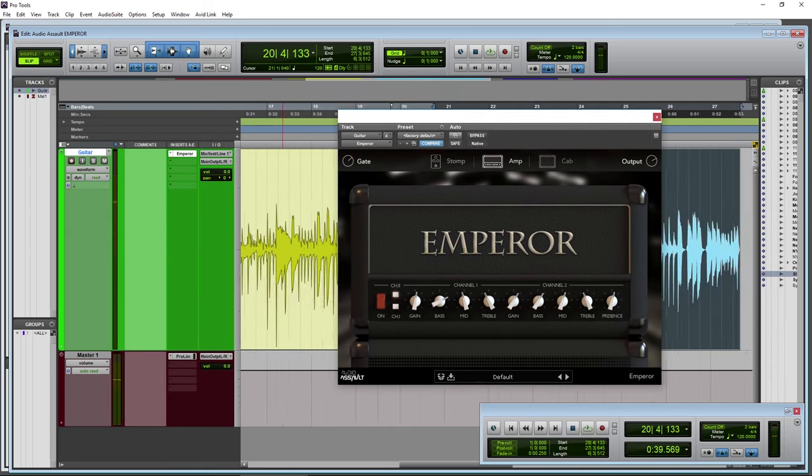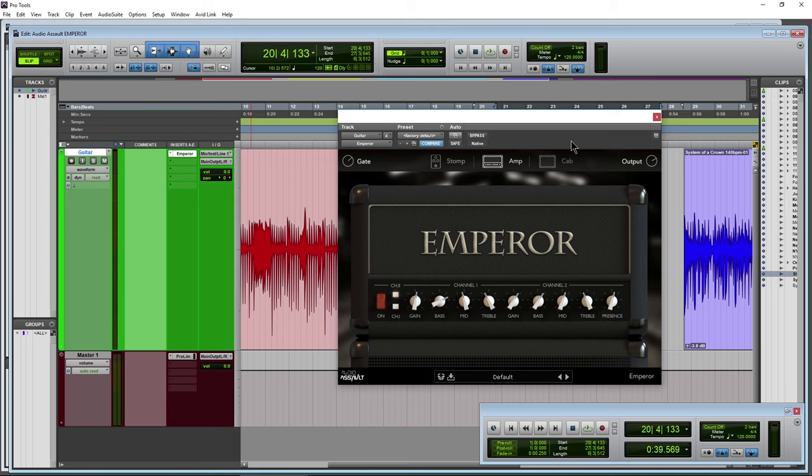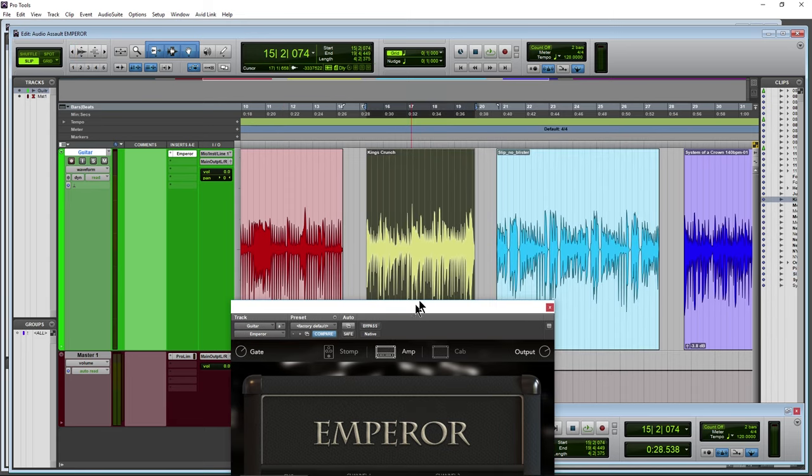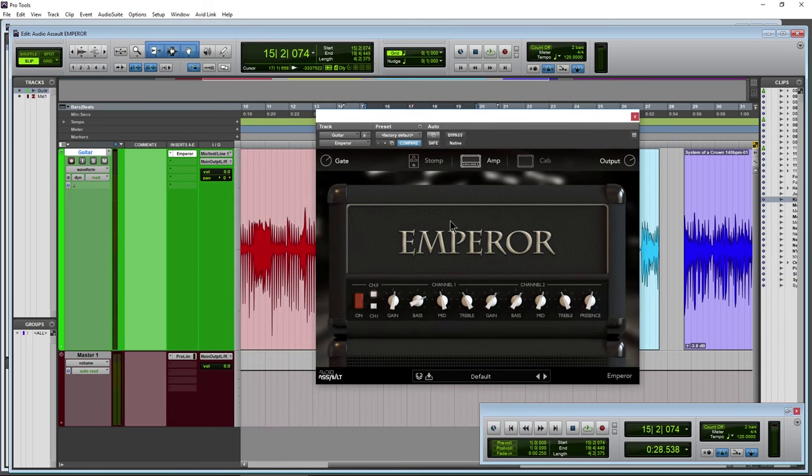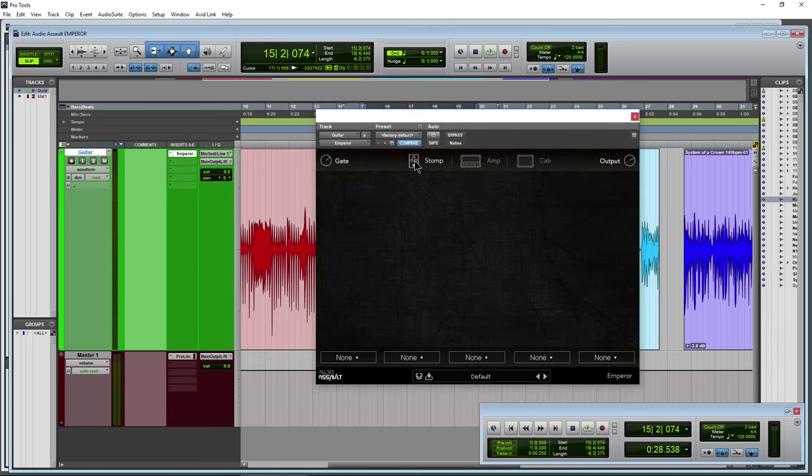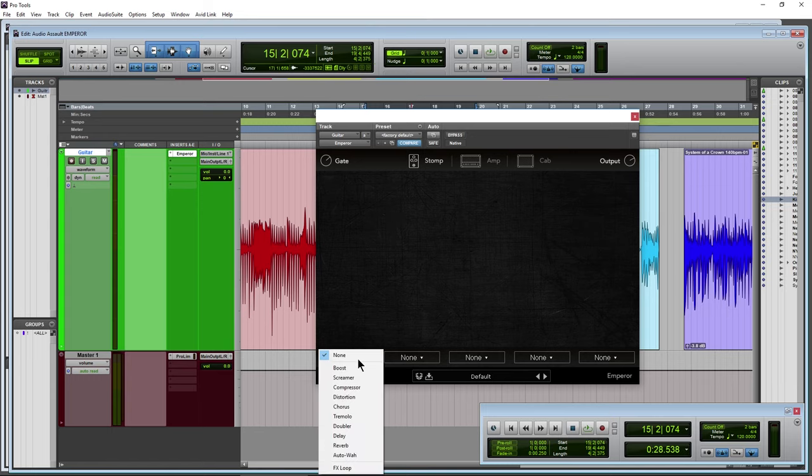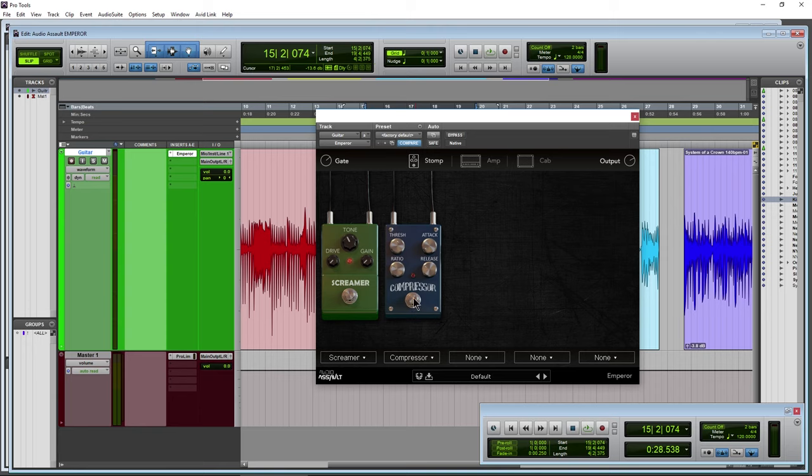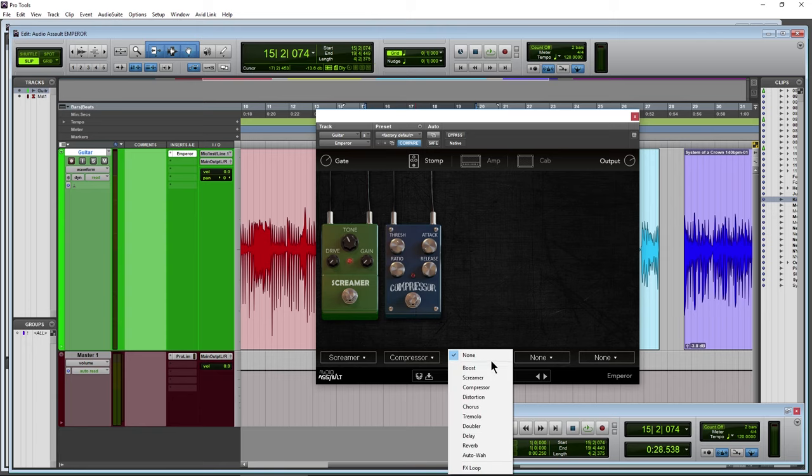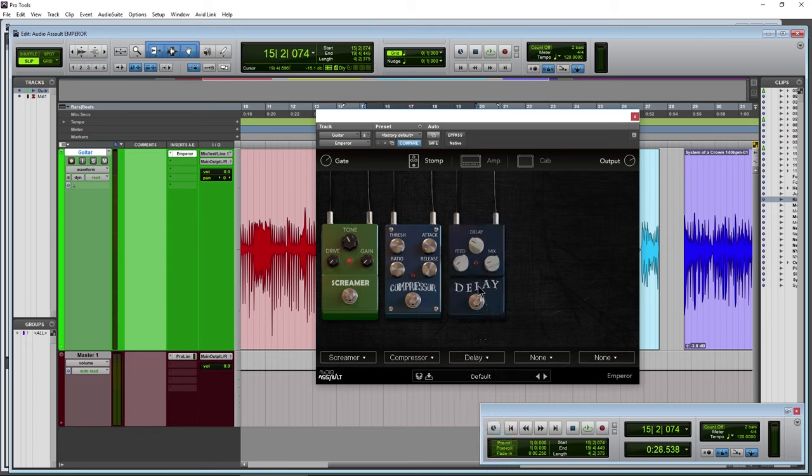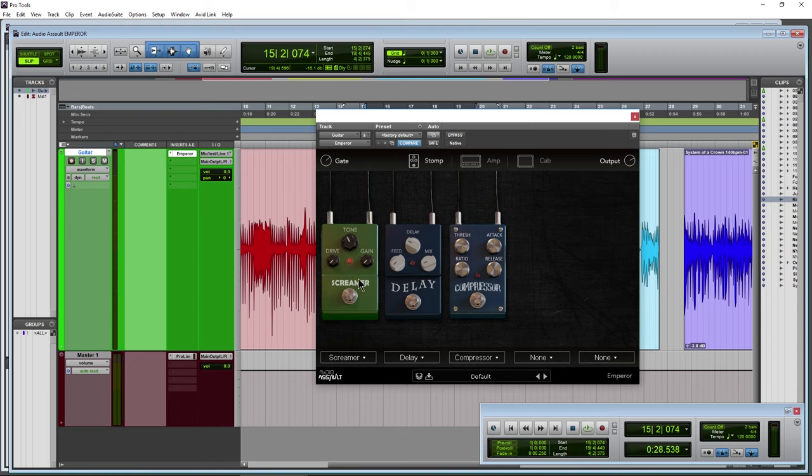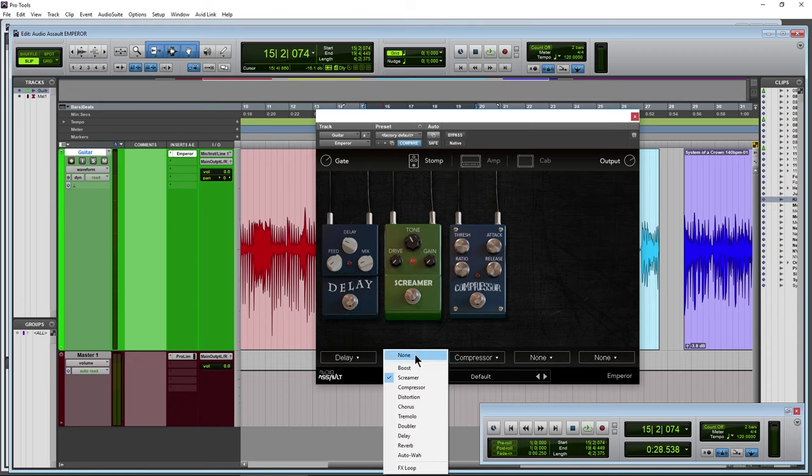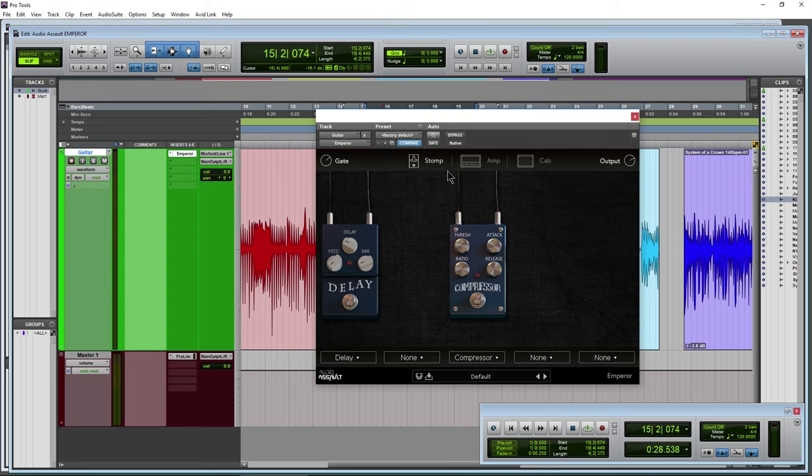Then we have a stomp section here. Let me grab a different sample right there. So there are a bunch of included stomps in here, just use your dropdown, choose whatever you want. Of course, turn those on or off just like you would any other pedal. Move them around, set them up, and of course affect your tone like that.